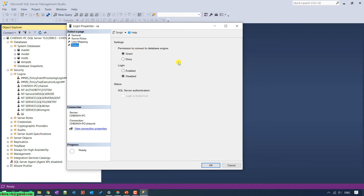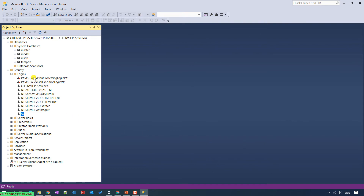In the Status option, you can see the settings — the permission to connect to the database engine is granted. For the Login, it is currently disabled. So I go ahead and select the Enable option to enable it, then click the OK button. The SA account has now been enabled.